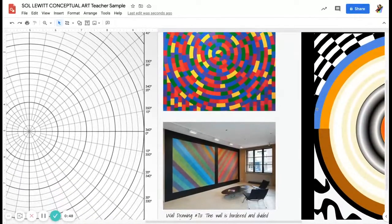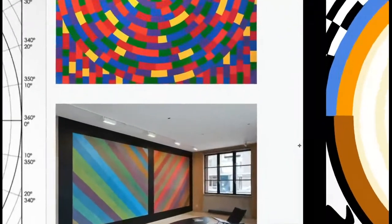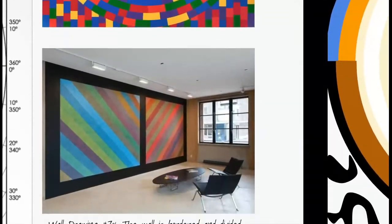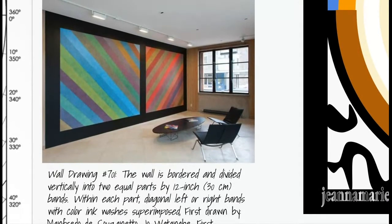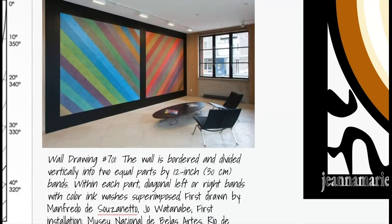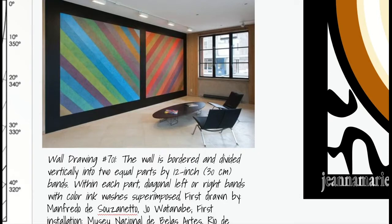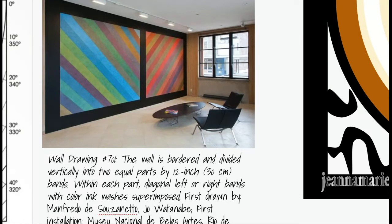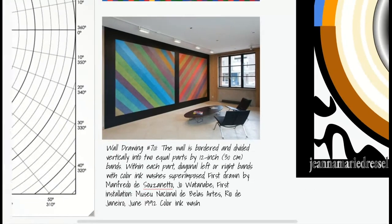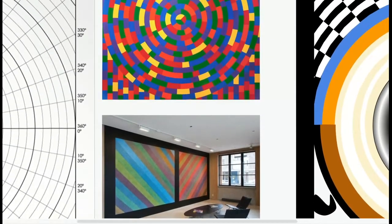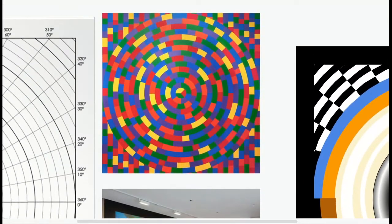For his wall drawings, he provided written instructions and then somebody else actually completed the project. He made thousands of directions for these wall drawings that were created by somebody else, so he provided the concept or the idea and then somebody else created it. He also created artworks that used circular grids.